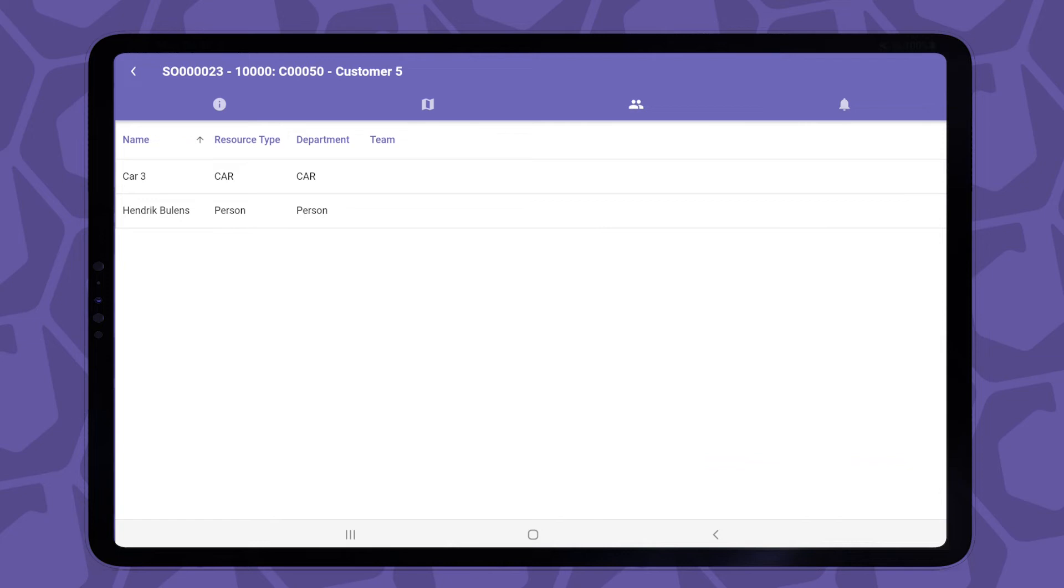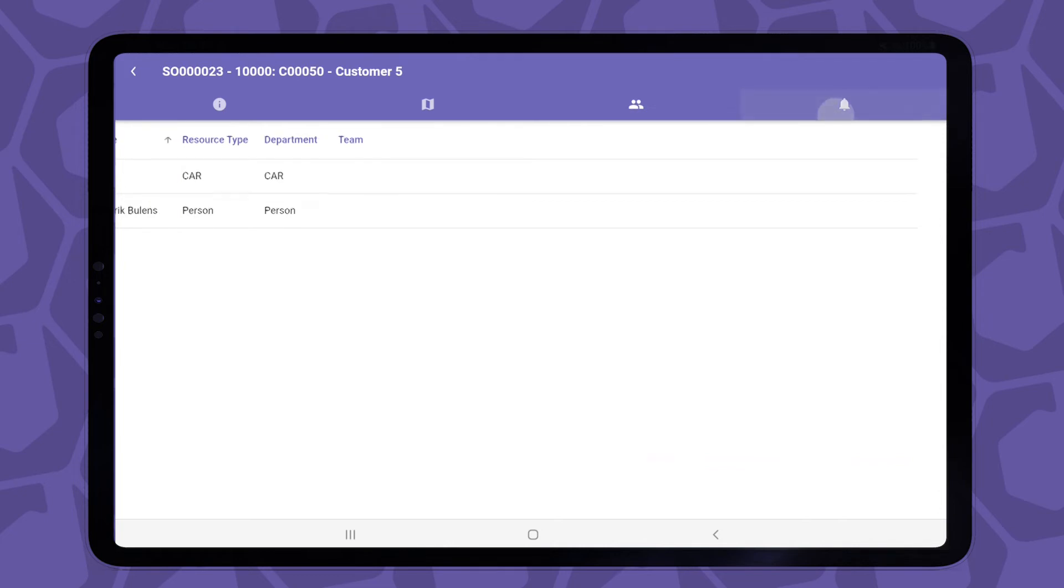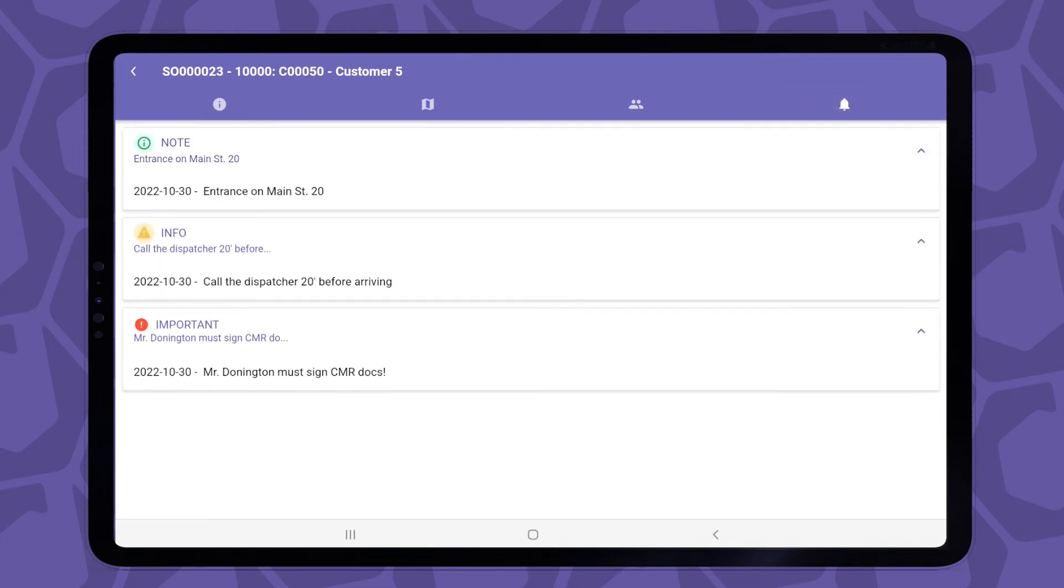And finally, the fourth tab shows notifications for this job. They could be warnings on traffic or special instructions where to park. It could be anything that the planner thought was worth mentioning. So that's about it for the my schedule view.